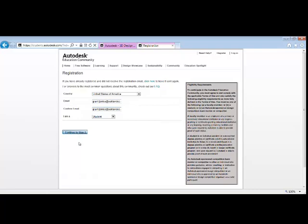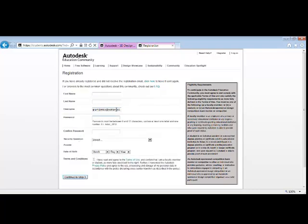I'm going to continue to step two, and then continue to fill out the information and a password. These are the two pieces of information that students forget or don't write down. Your username and password are important to you. Once you submit the information at the end of step three...